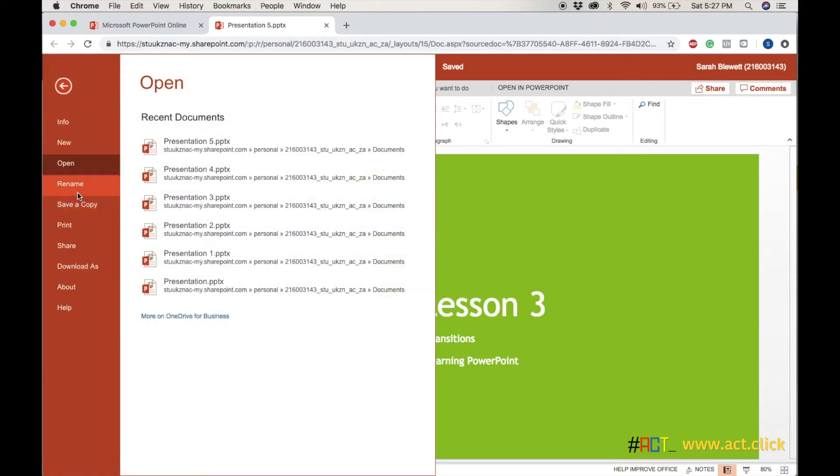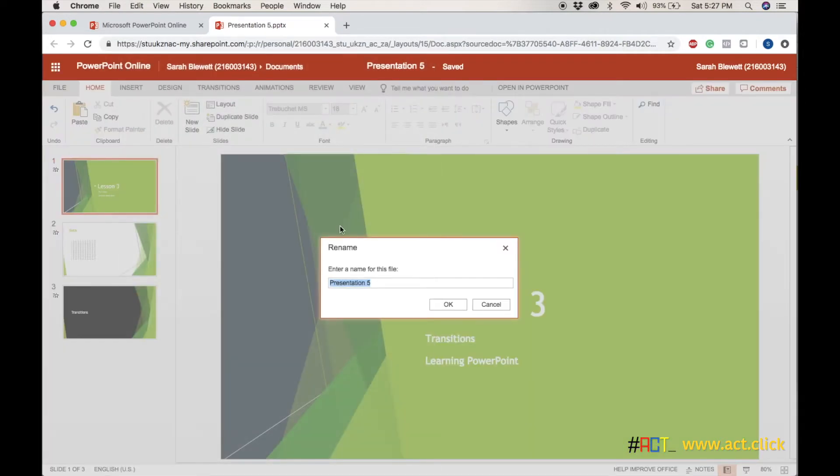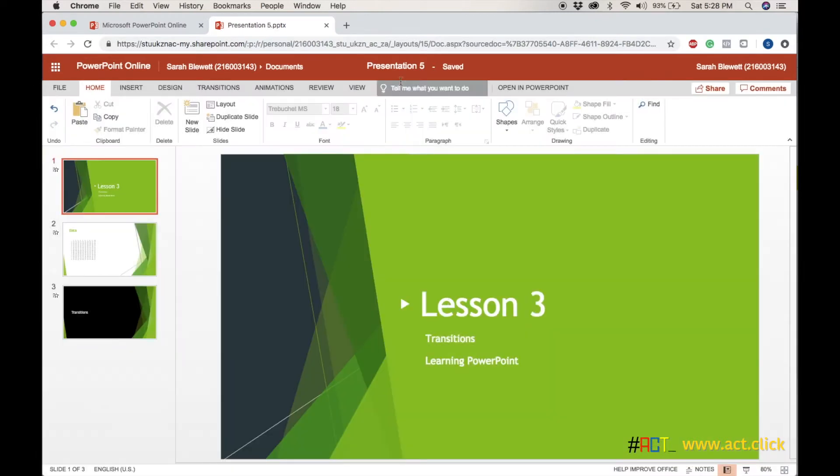Let's first start with renaming our presentation. Click on Rename, and you can choose a name for it. Click OK, and you'll notice on the top it is now called PowerPoint Lecture, and it's saved.